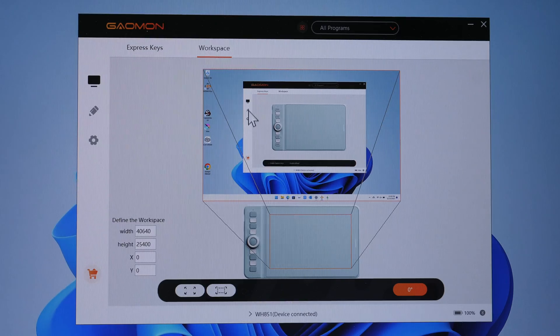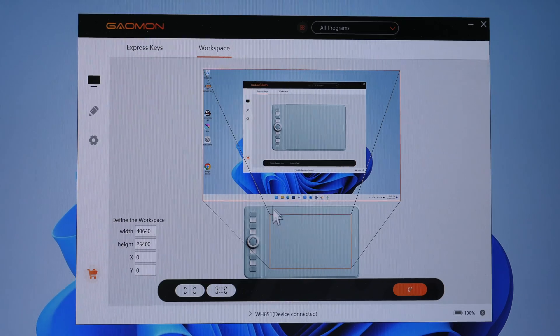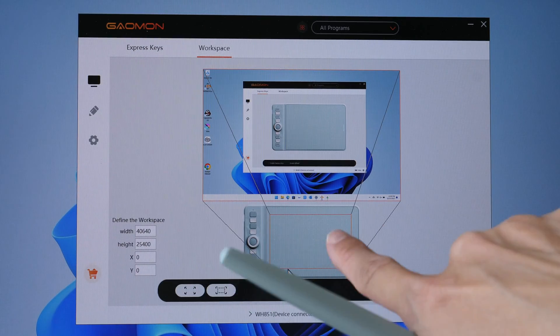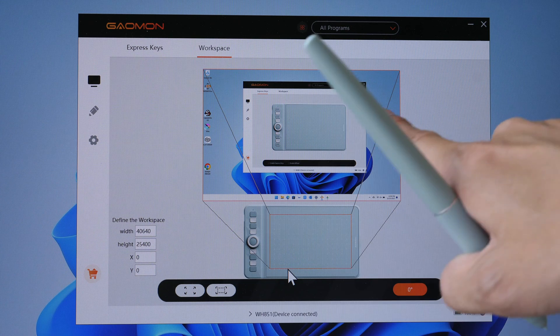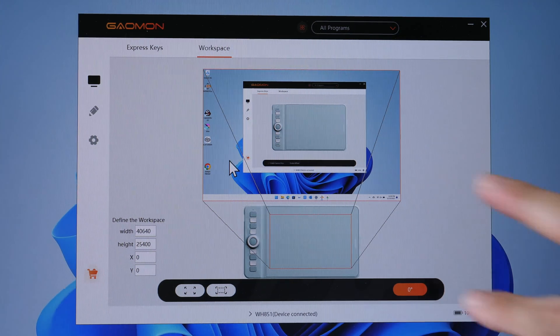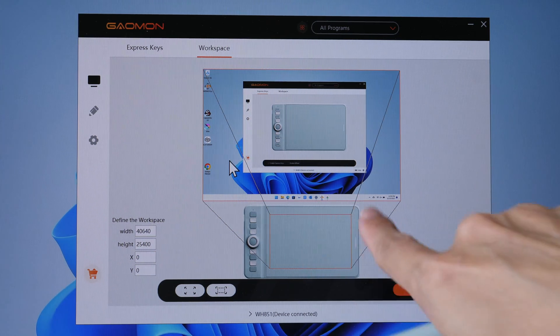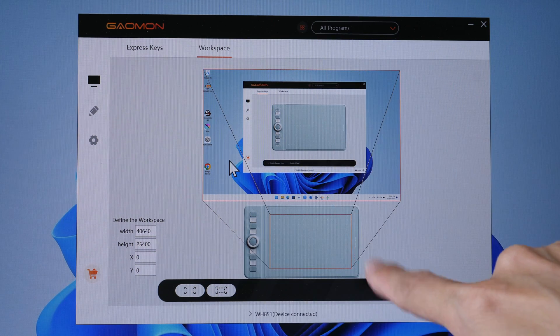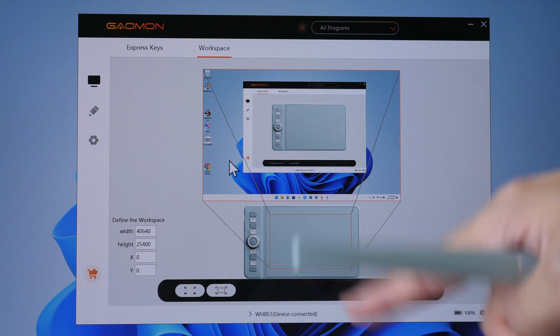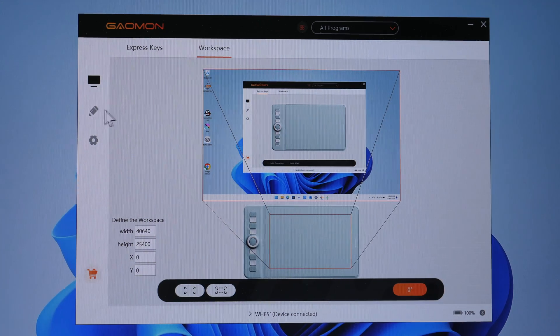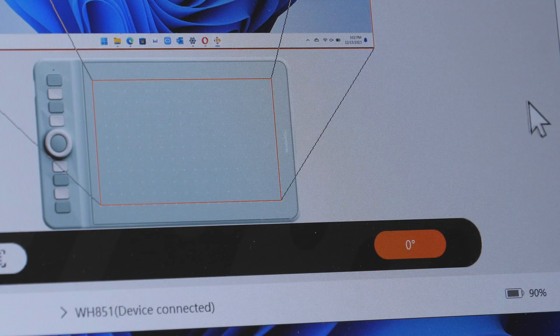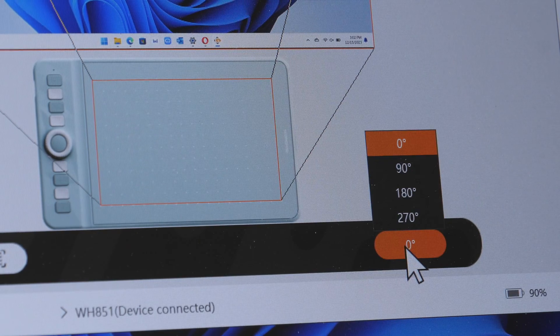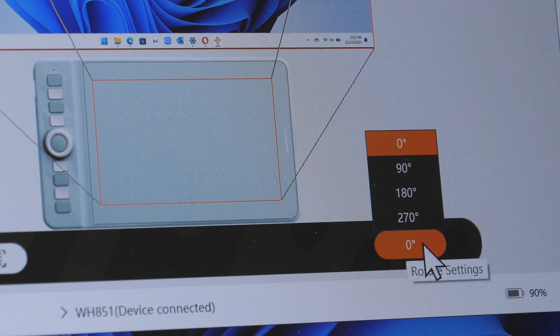Under workspace is where you can map the drawing surface area of the pen tablet to your desktop. In case the aspect ratio of the pen tablet is very different from your desktop. If you are left handed, you can change the orientation here.